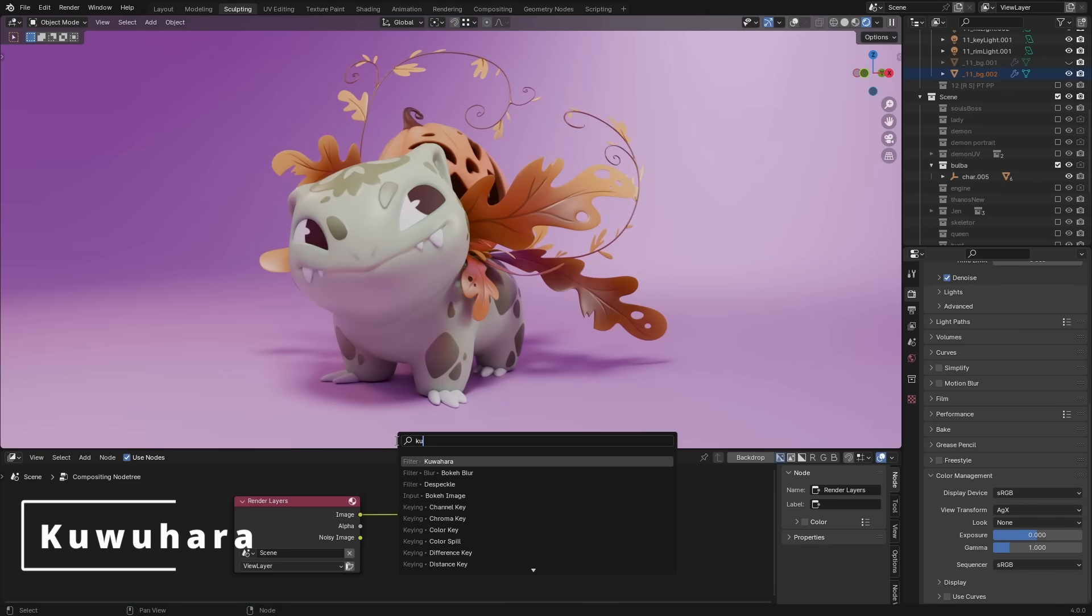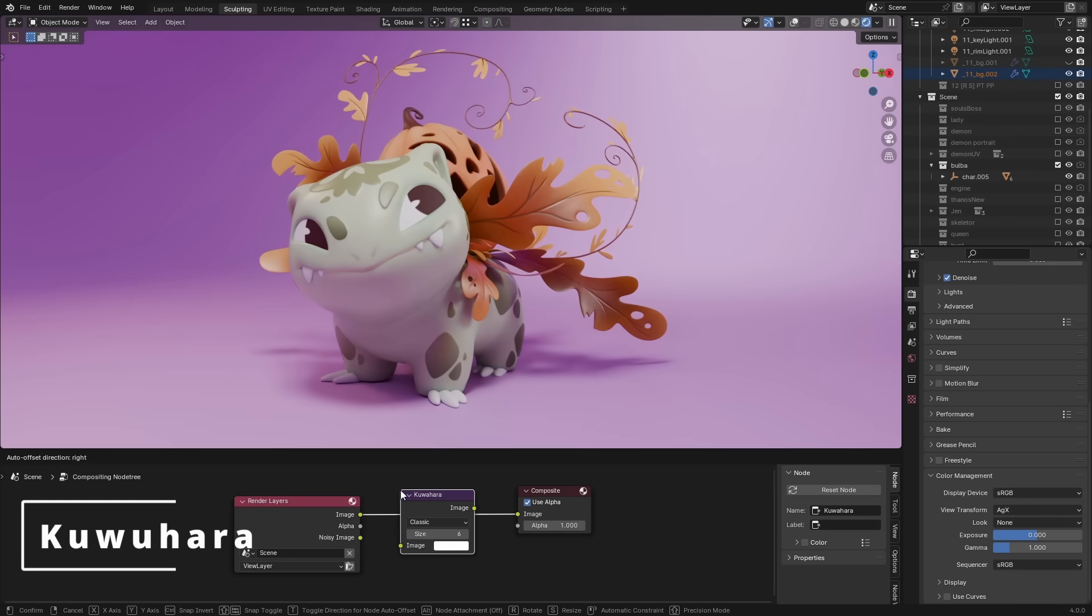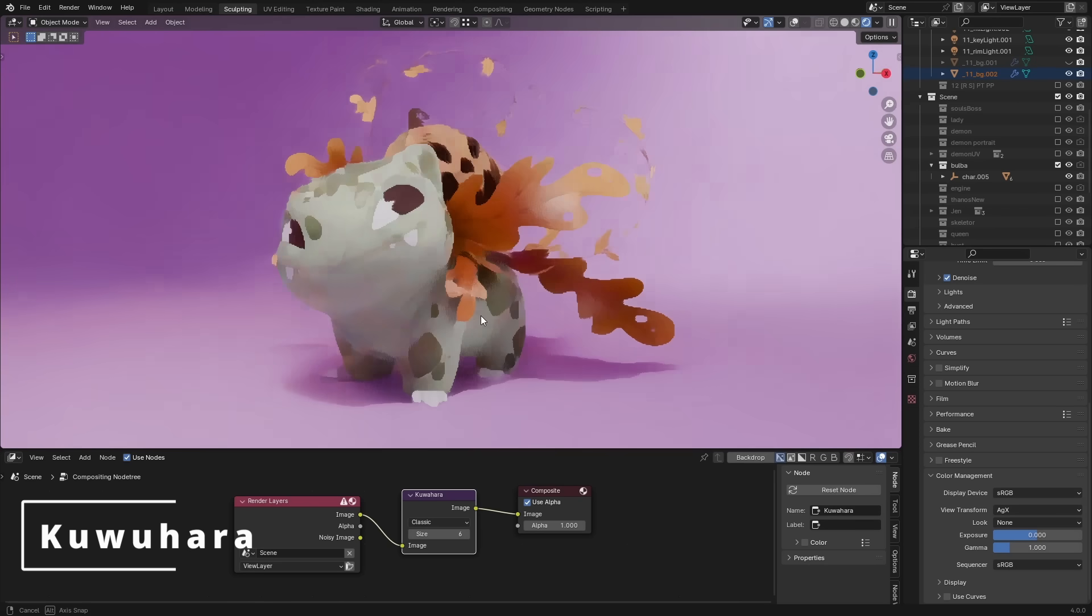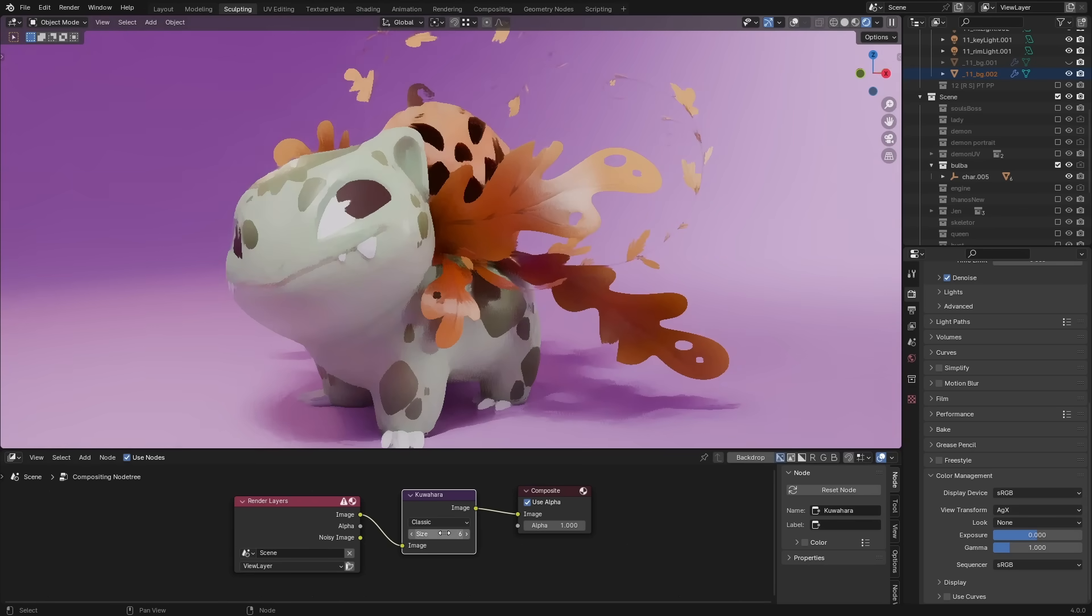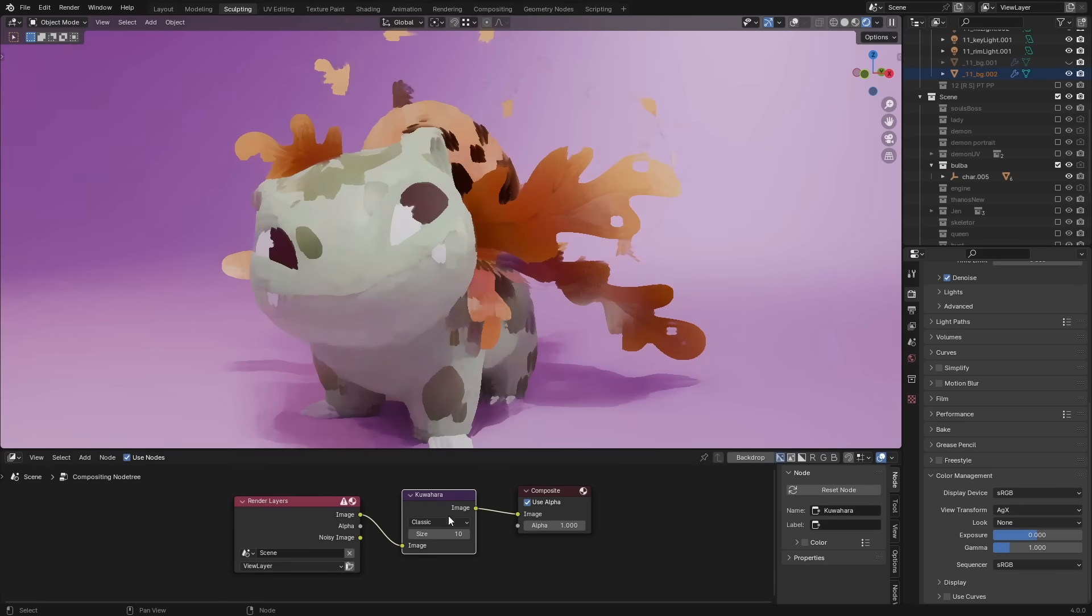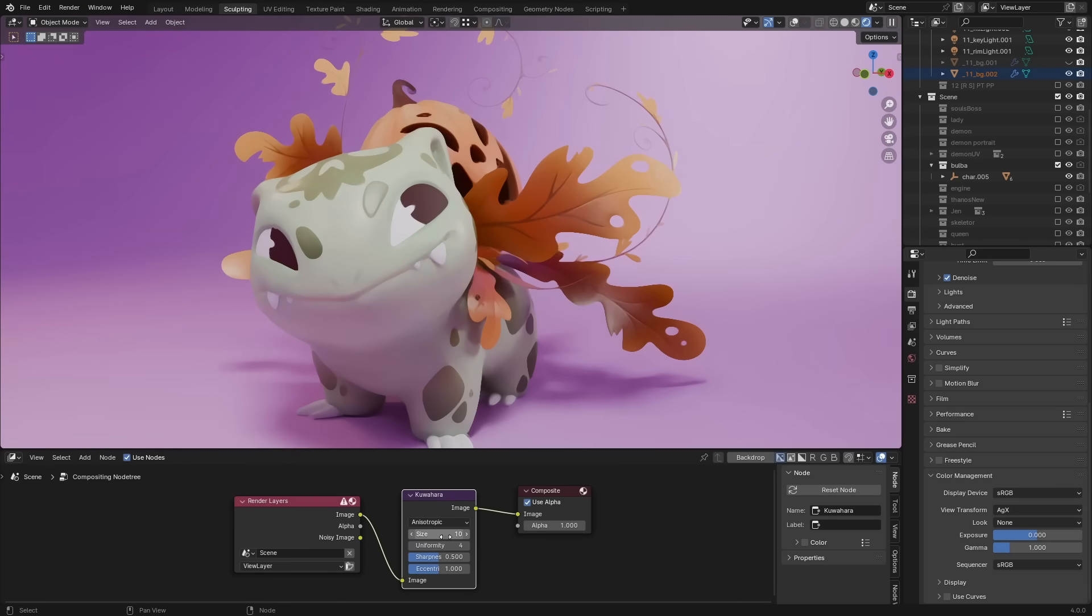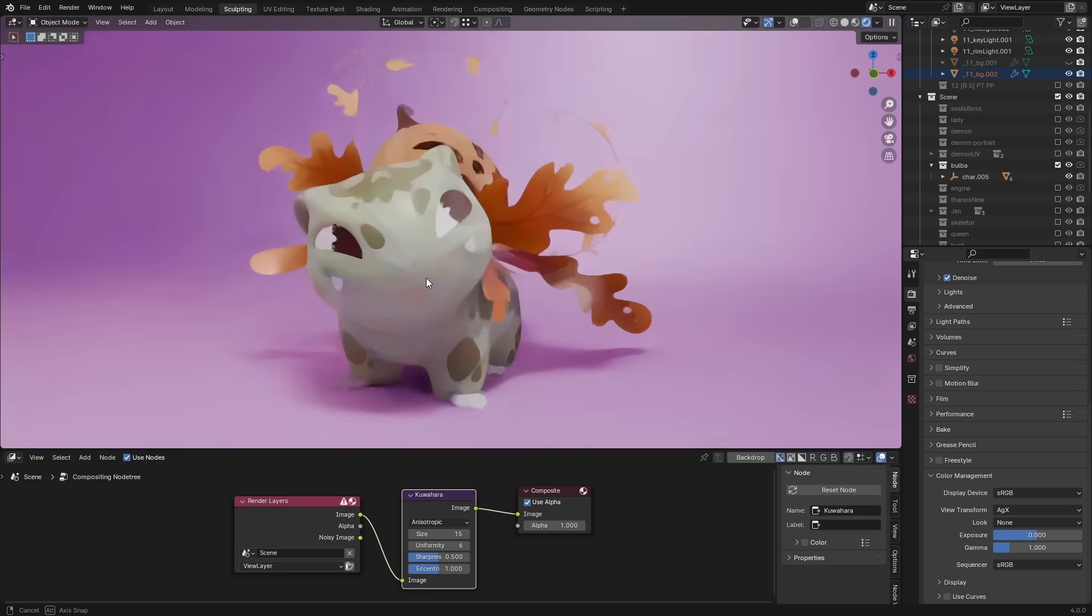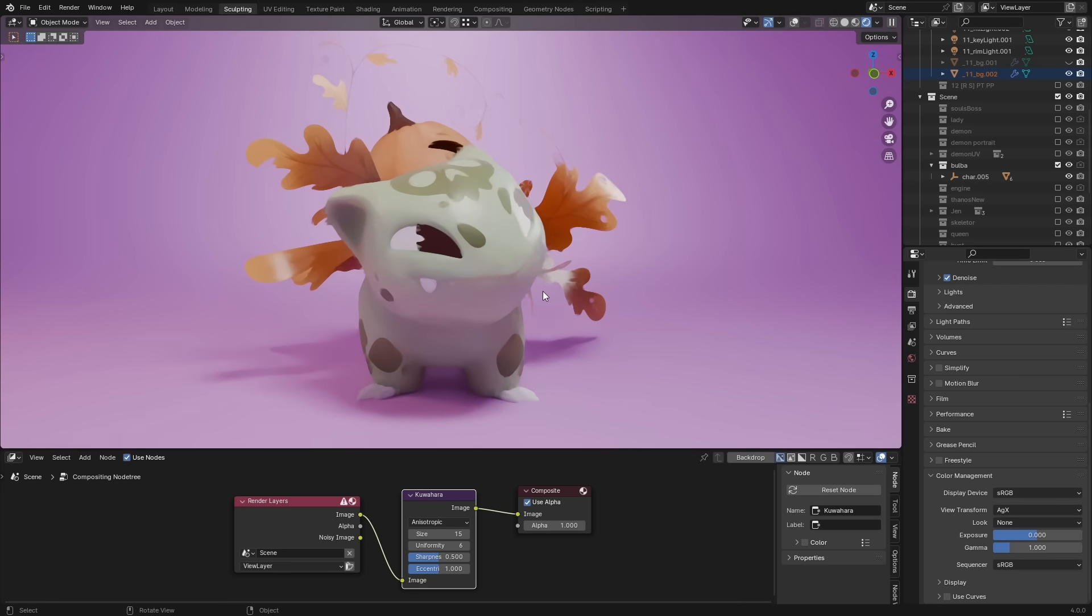There's also a new and exciting node called Kuwahara, which reduces noise while preserving edges. It makes for a great painterly effect, and there's a good amount of adjustability with both the classic and anisotropic options.